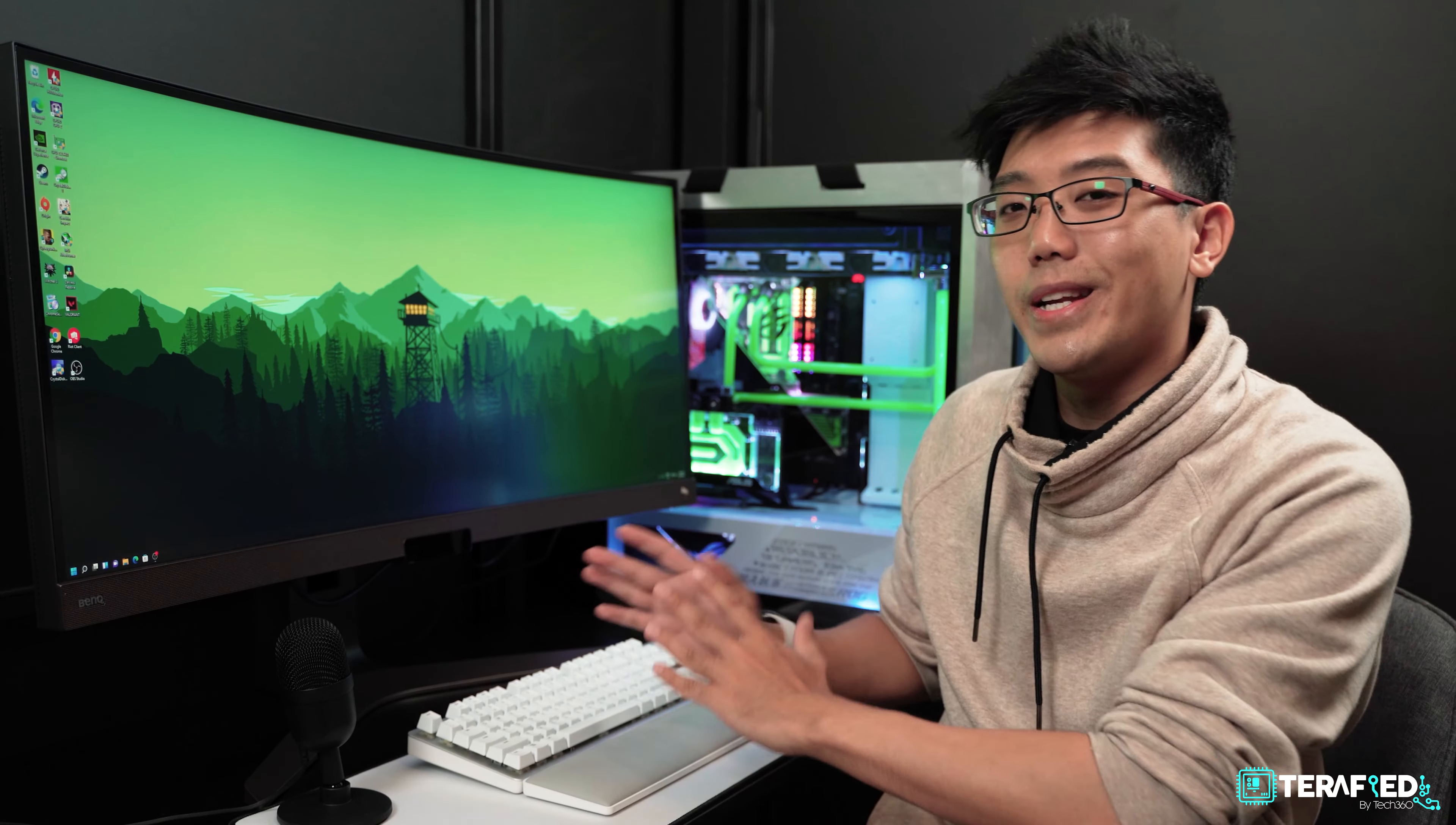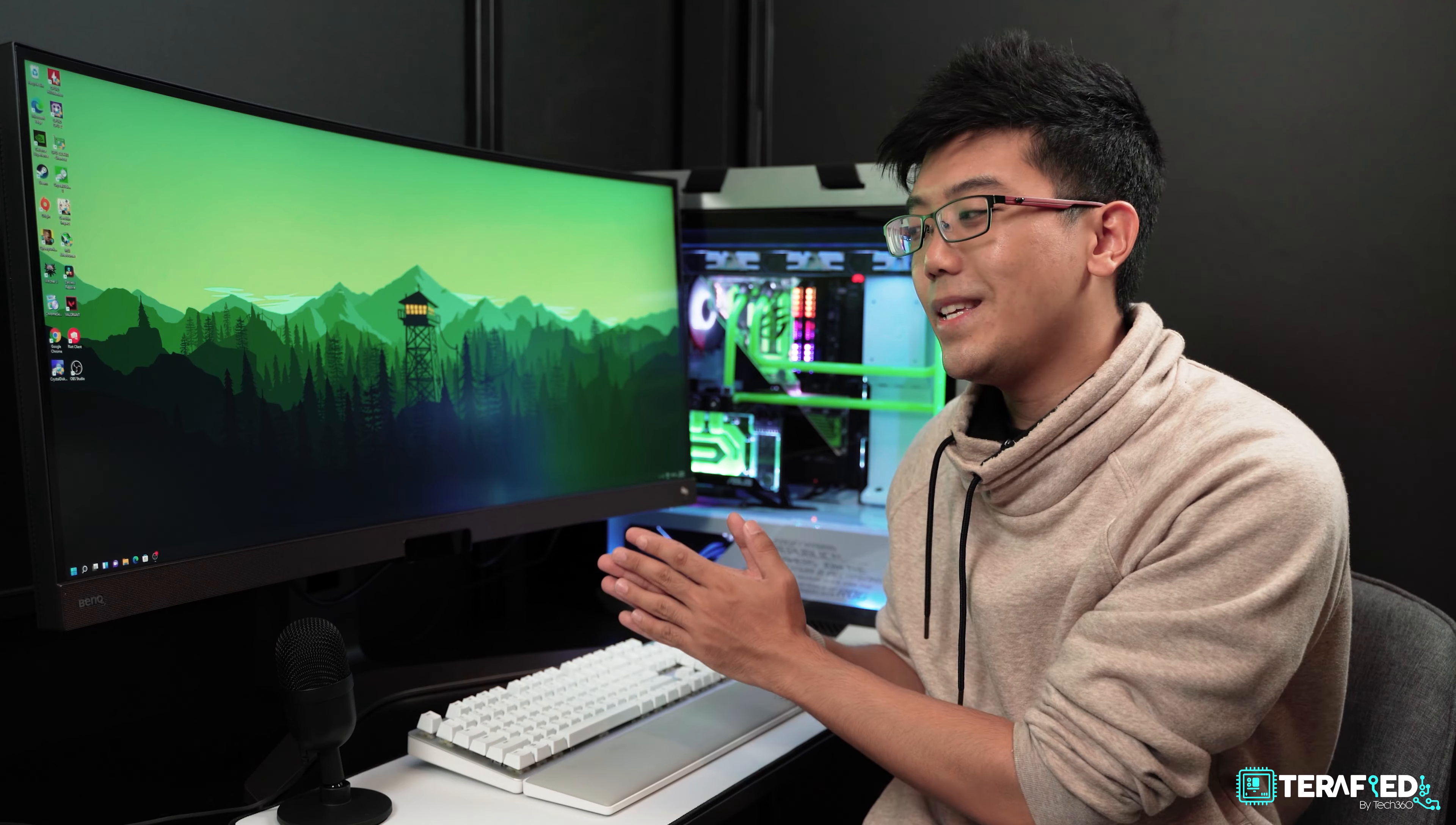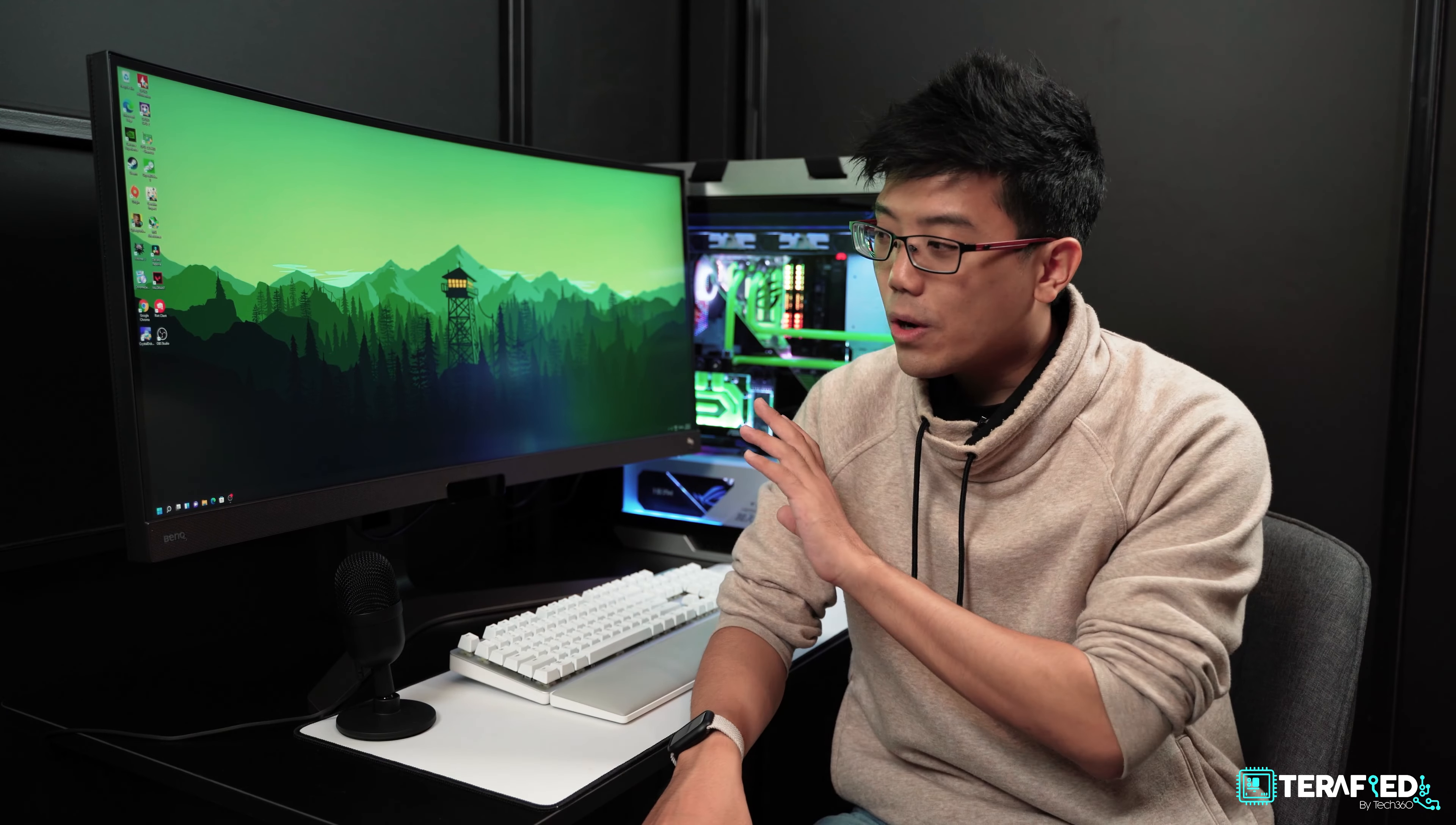Just know that this is a wider than usual aspect ratio that most of you are probably not accustomed to. I dare say that most of us are still using traditional 16 by 9. Take into account that if you're looking at this monitor, you definitely need more physical space. It is quite large.